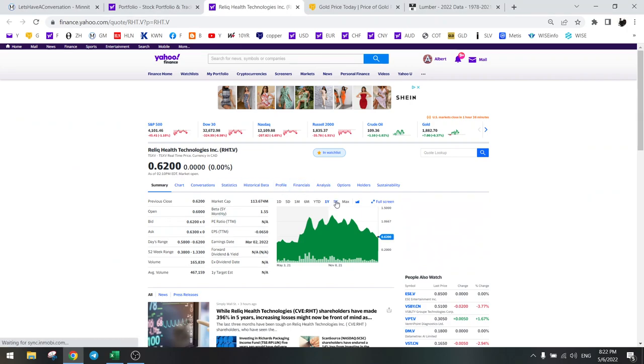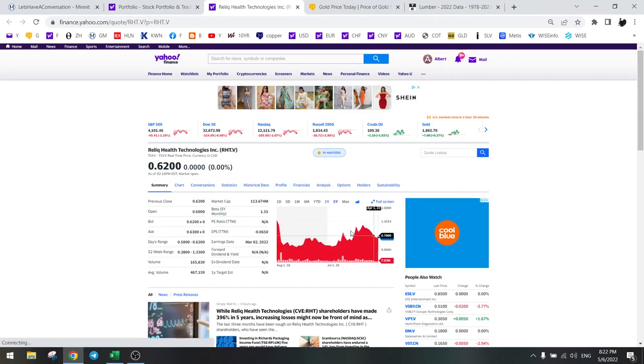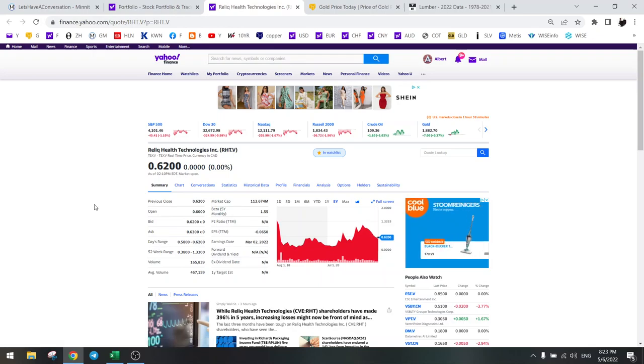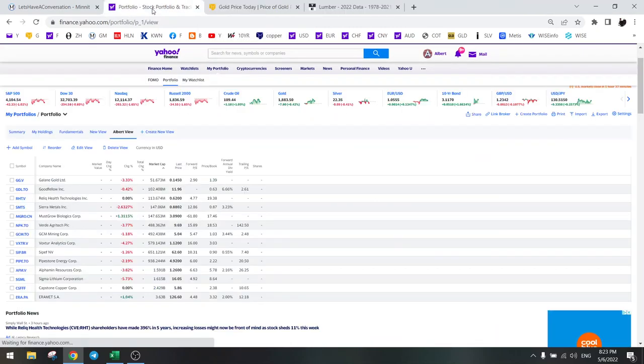So I don't see lots of upside on Relic Health at this moment. I'm not saying this is a bad company. I'm just saying that the growth is not that high as they say.